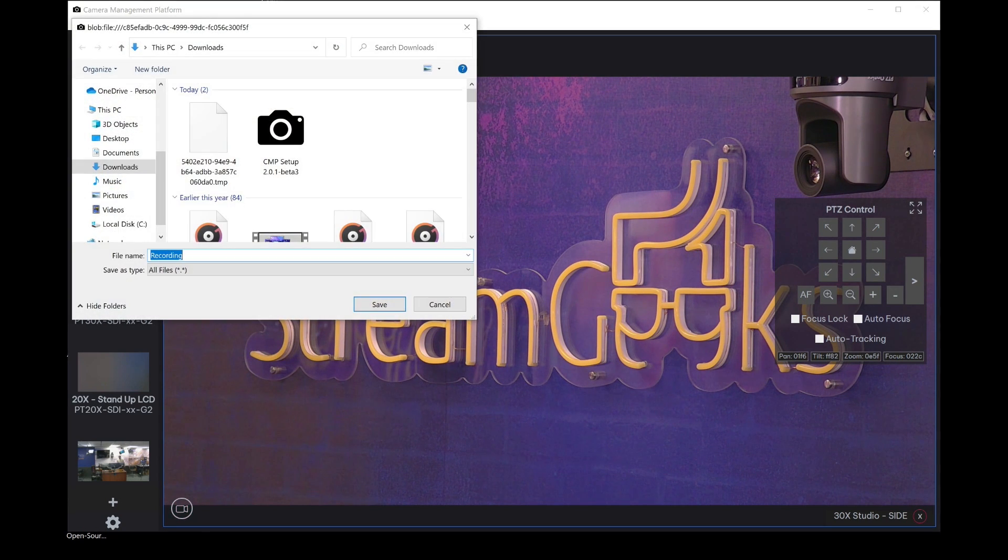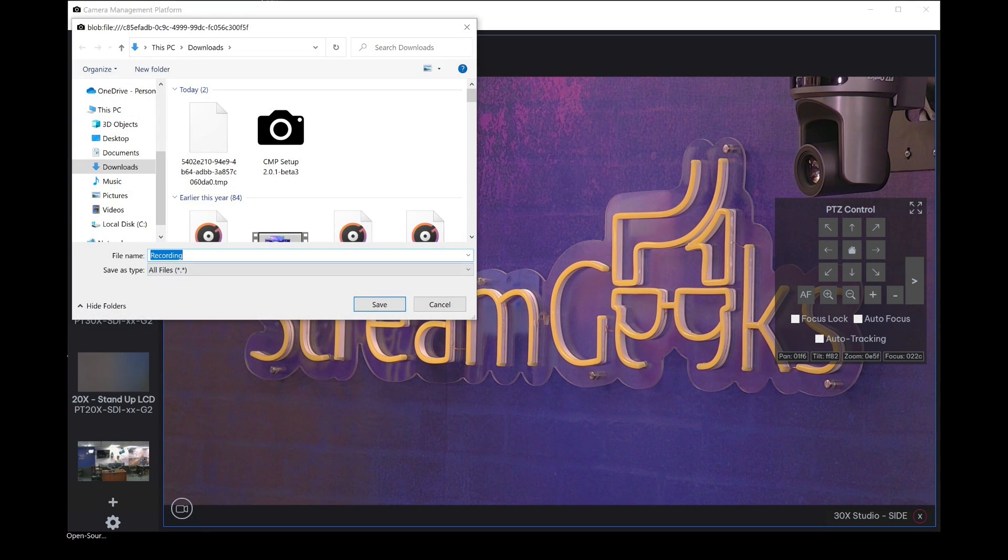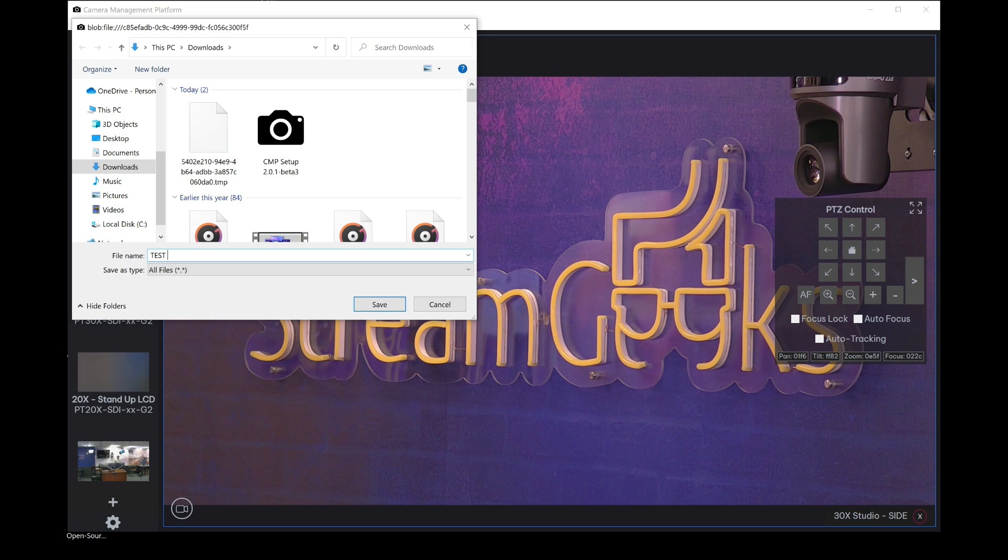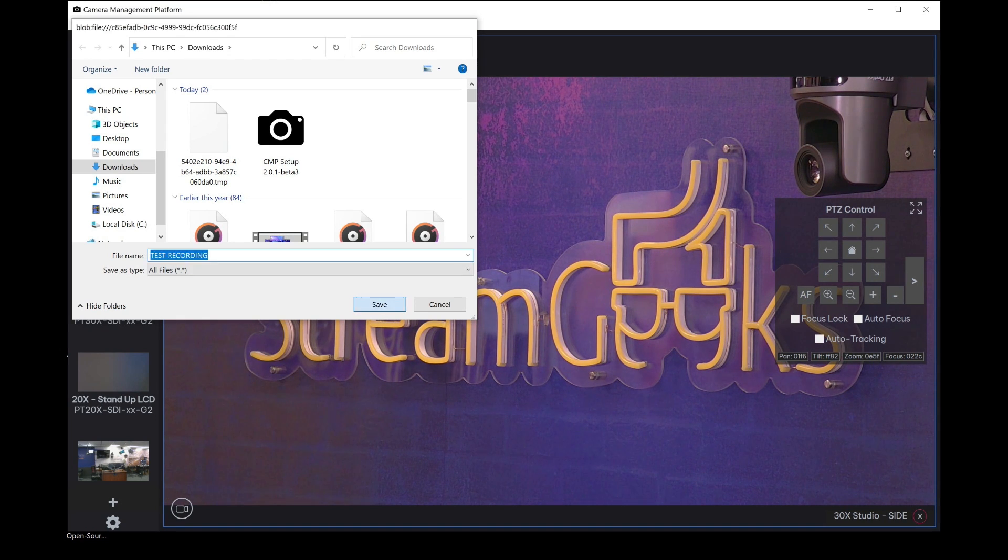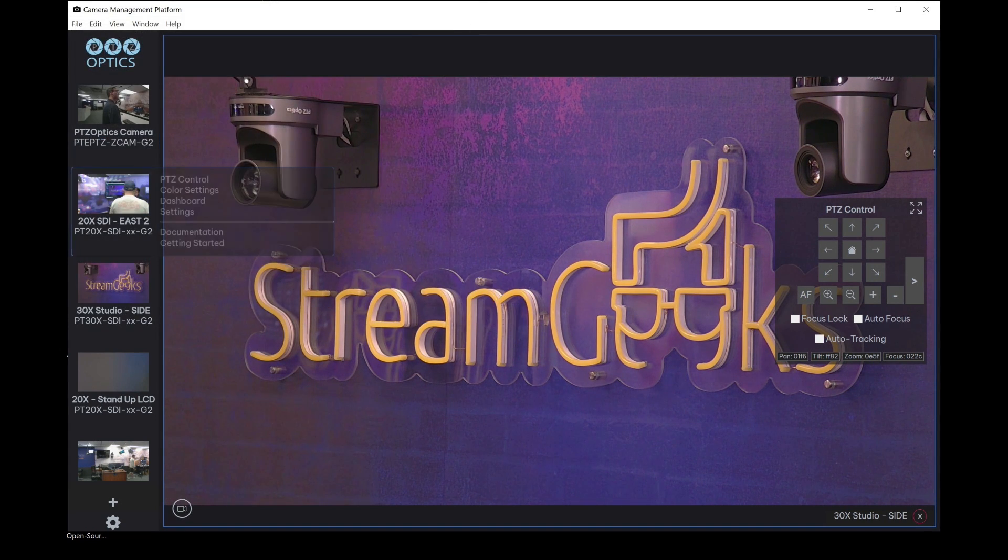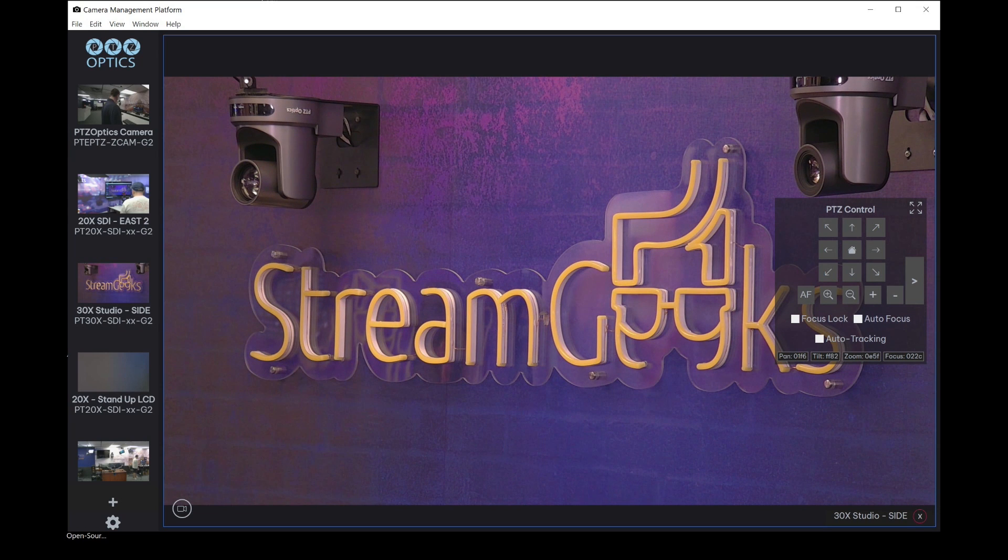And when you're done, it will actually ask you where you'd like to save the test recording or your recording, and it will go ahead and save it directly to your hard drive.